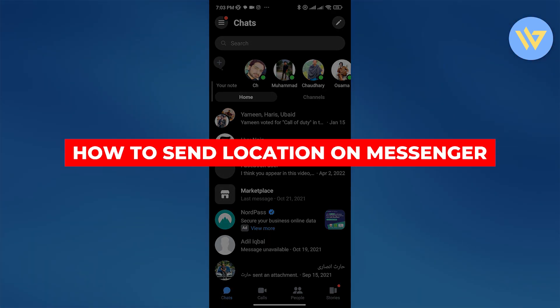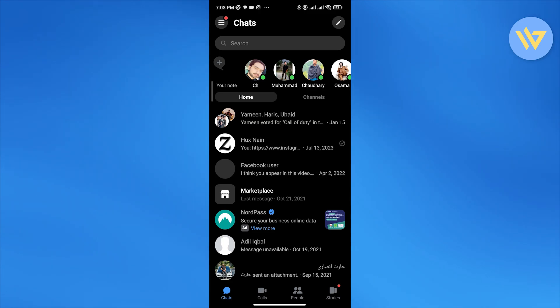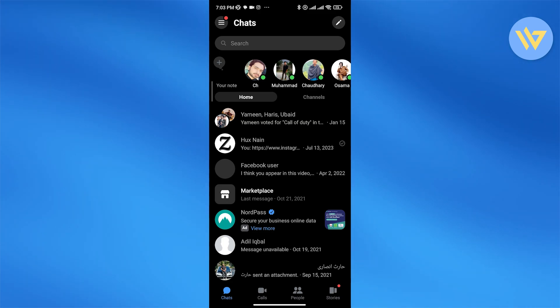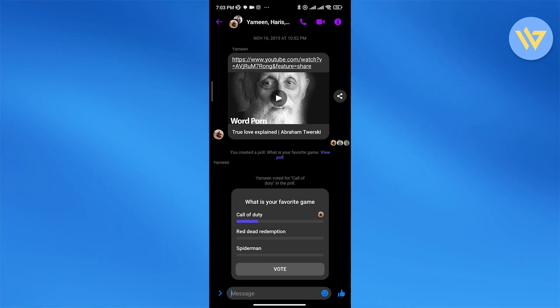How to send location on Messenger. Hi guys, in this video I'll show you how you can send location on Messenger. Having said that, let's jump into the video. Open up a chat you want, and then what you want to do is...